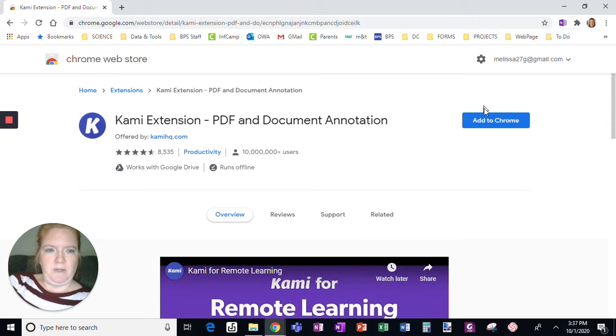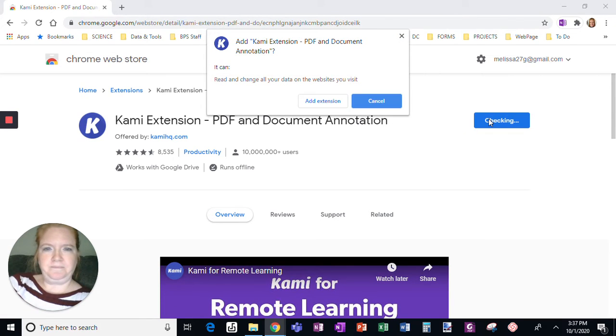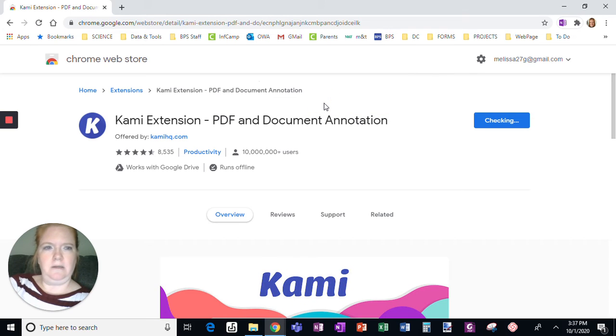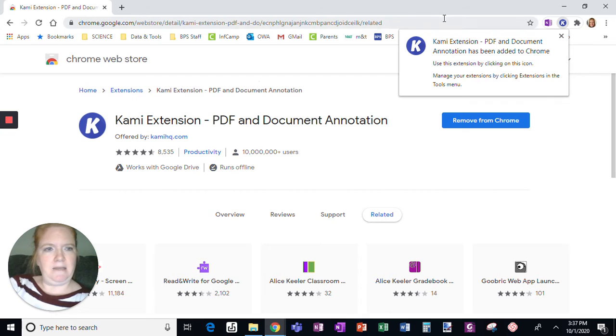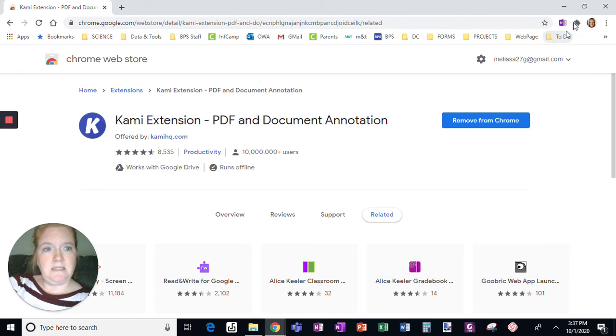I'm going to then click Add to Chrome. Yes, I know I want to add the extension. Okay, it's been added. When I click this X, it's going to look like it disappears,